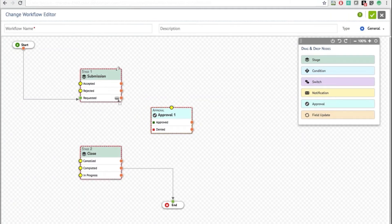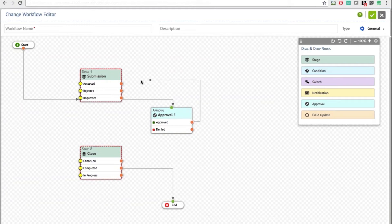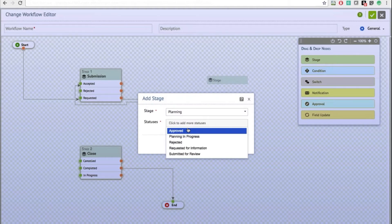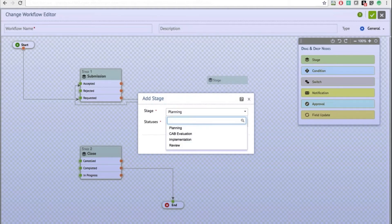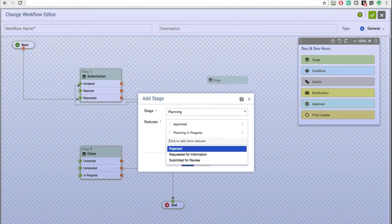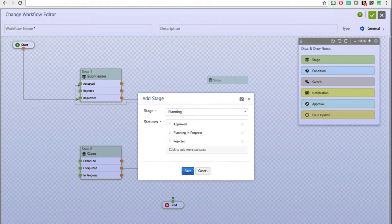Once I click Save, the approval is added. I can then drag a line to say: if the status is Requested, move it to the Approval section; if it is Approved, take it to the Accepted status under the Submission stage. From there, you can either move it to the next stage by dragging and choosing what stage you want, then specifying the statuses.